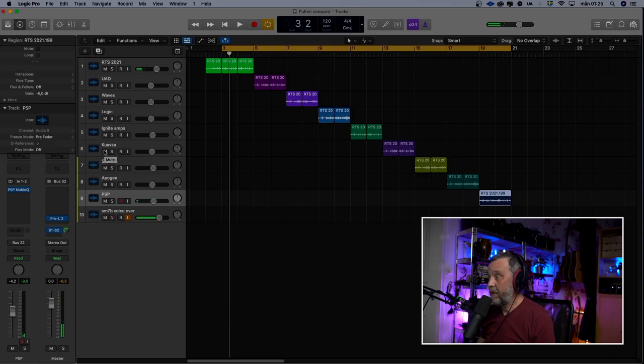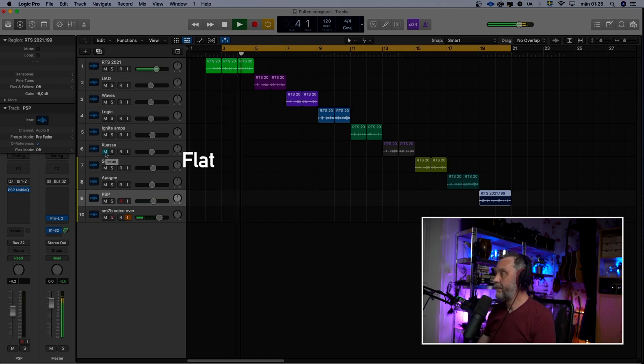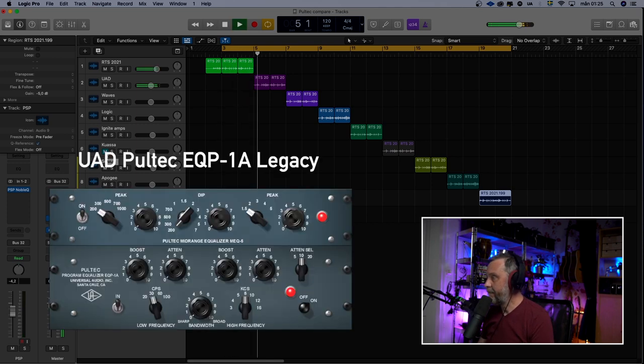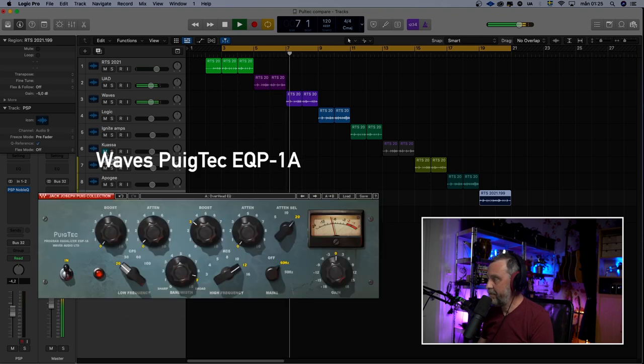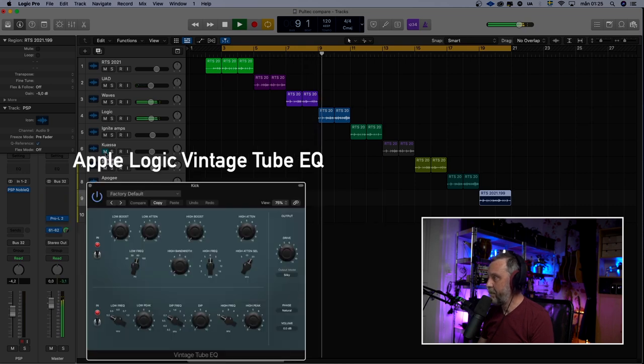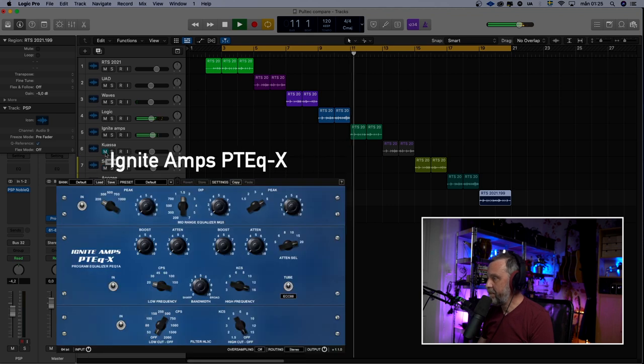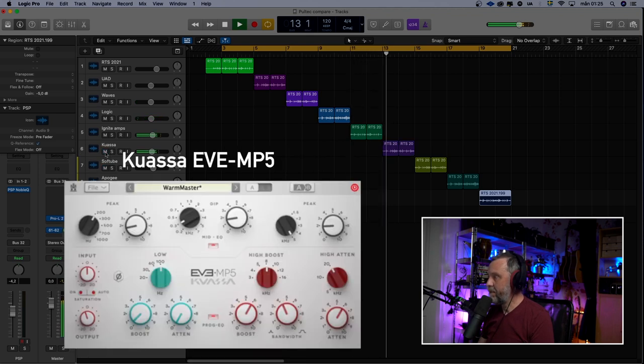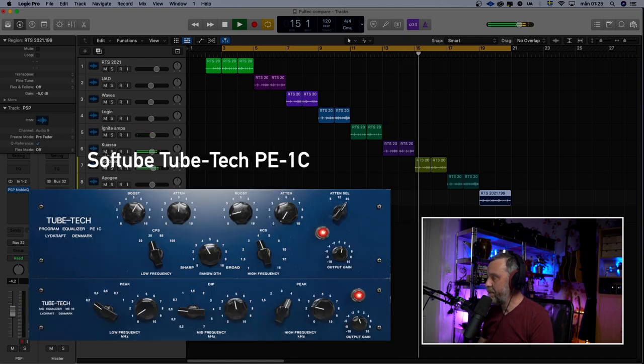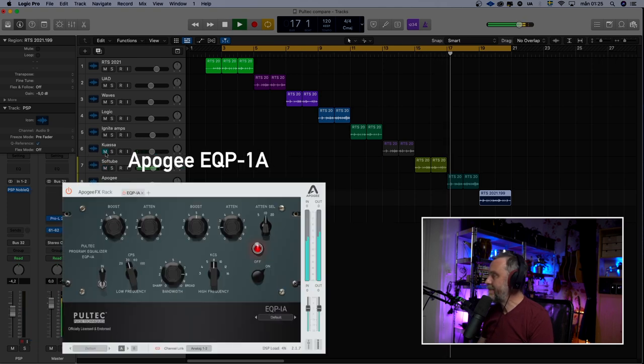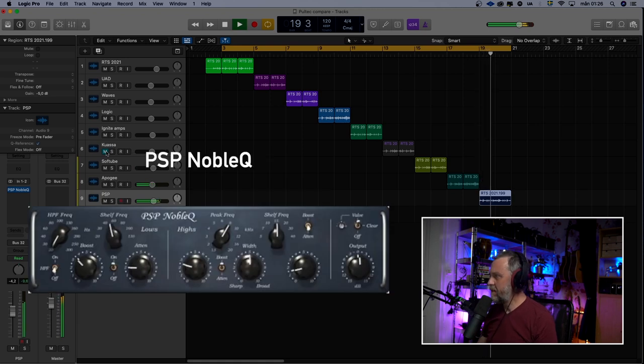Which one was your favorite? Well, let's listen to them again. I'm going to have two bars with each plugin so we can compare them.